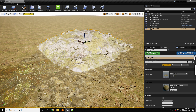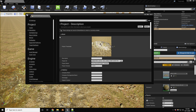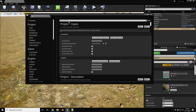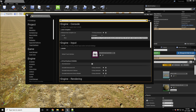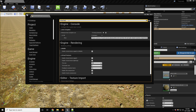First of all, we need to enable virtual texture support in our project. To do that, go to Edit > Project Settings, click All Settings, and search for virtual texture support. I've already enabled mine because you have to restart the engine once you do.